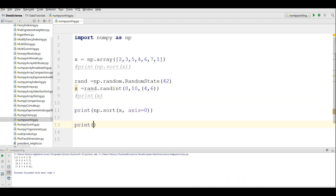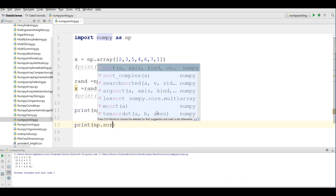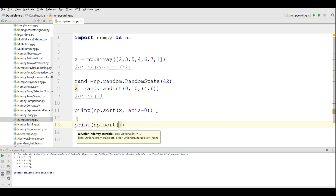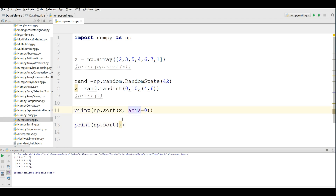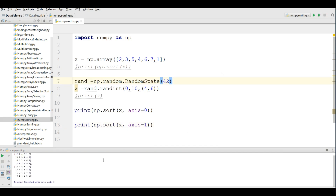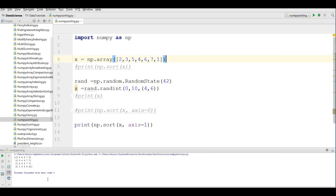Sort along the rows — for the second axis, you write x and give axis=1. If I run this, you can see that now — let me comment this out — our new example is sorted along the rows. You can see that we have three, two, one, zero in sorted order.